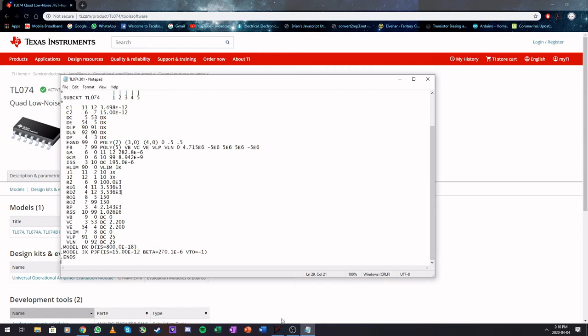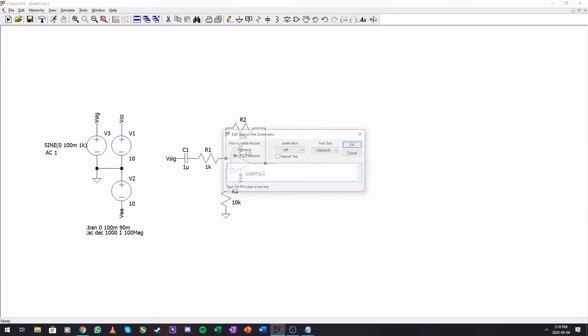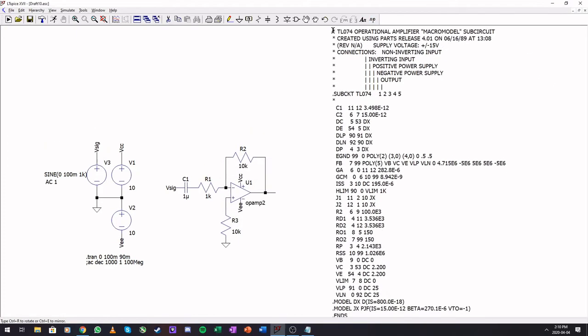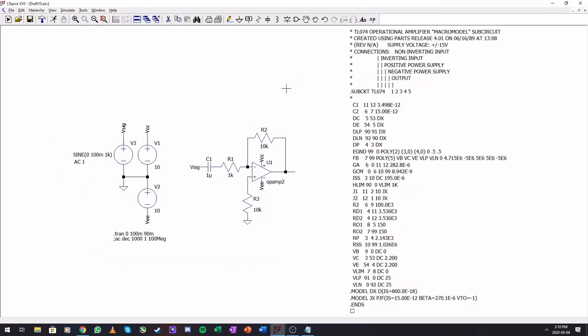Let's close this, go to our LTSpice, add a SPICE command, and add our op-amp.